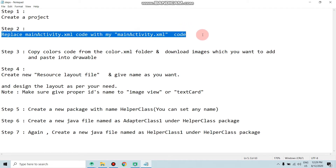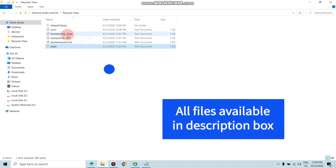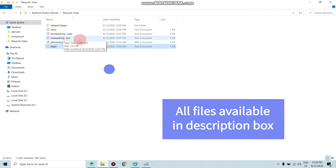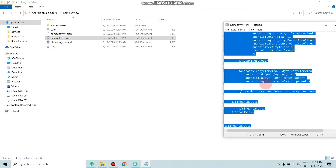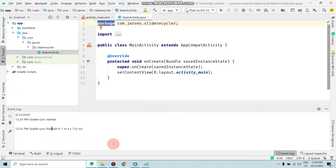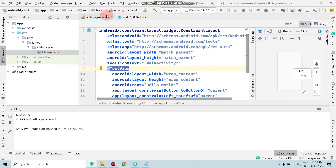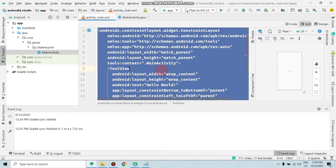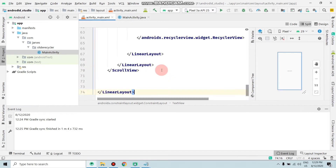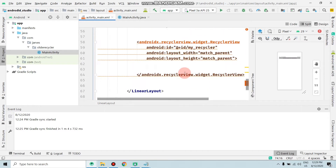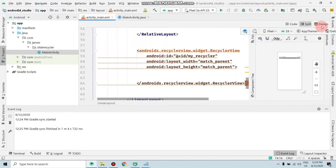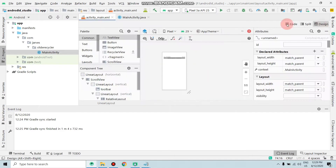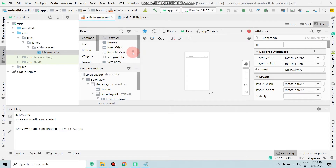Open the main activity XML file, select all with Ctrl+A, then Ctrl+C to copy, and move to your project. Paste the code here. To solve the errors, click on Design and as you can see in the palette, download the RecyclerView library.